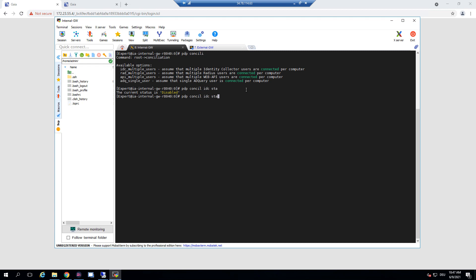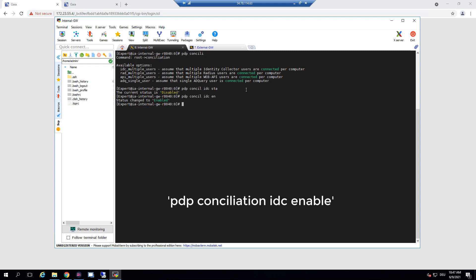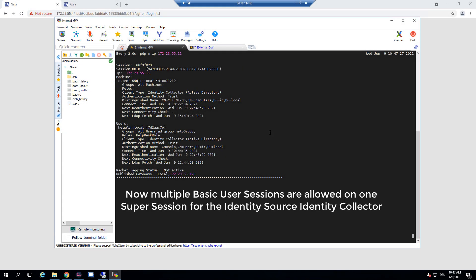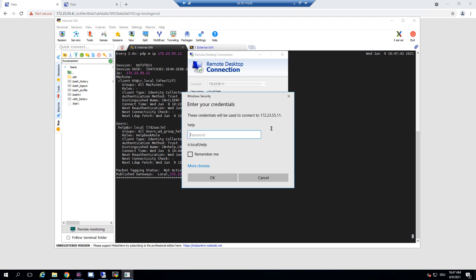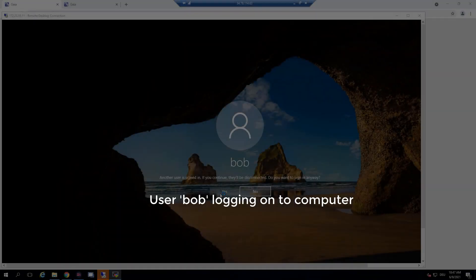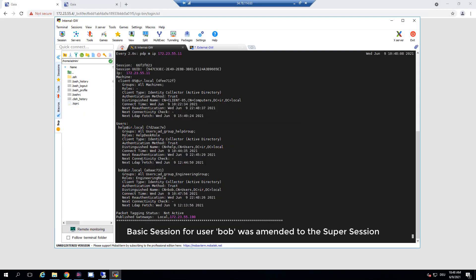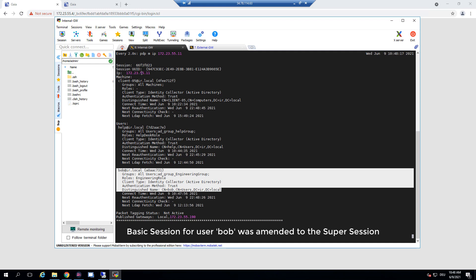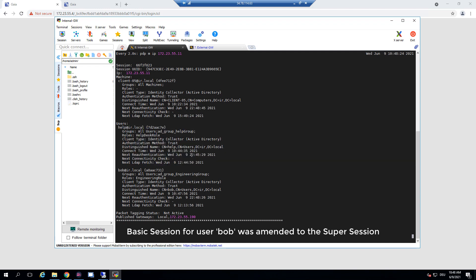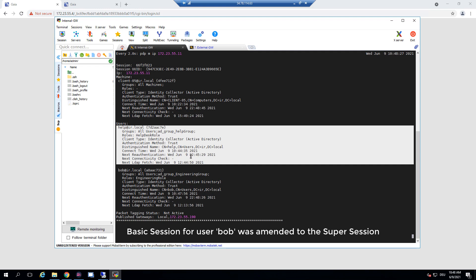So what if we now enable this function? We set the identity session conciliation to allow multiple users on one machine using the identity source identity collector. What happens now if another user connects to the same machine? We see that the new identity basic session has been added to our super session related to the IP address. The helpdesk is still known and this basic session will be valid until the timeout occurs. And we have user Bob on this machine.